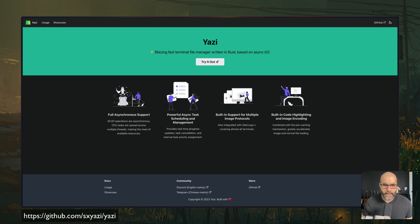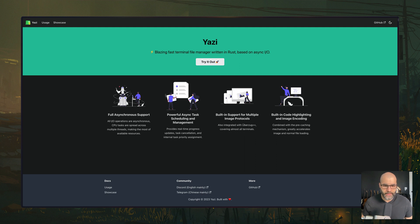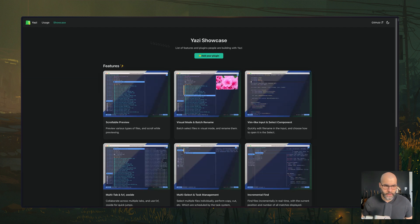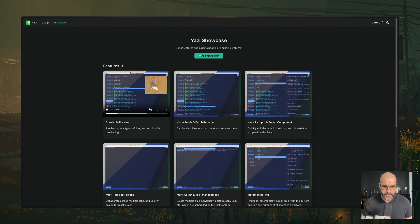The first tool we're going to look at is called Yazi. It's basically a terminal file manager written in Rust. It's really fast and customizable. If you click on the showcase here, once you've visited this website,